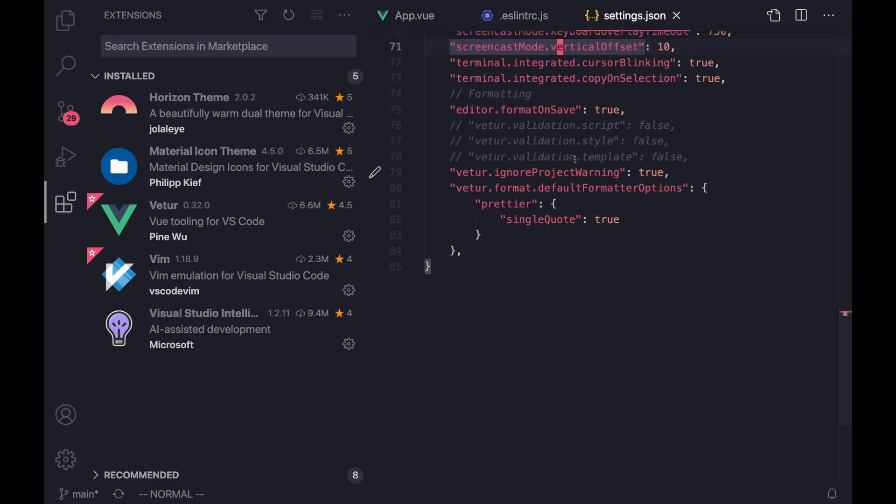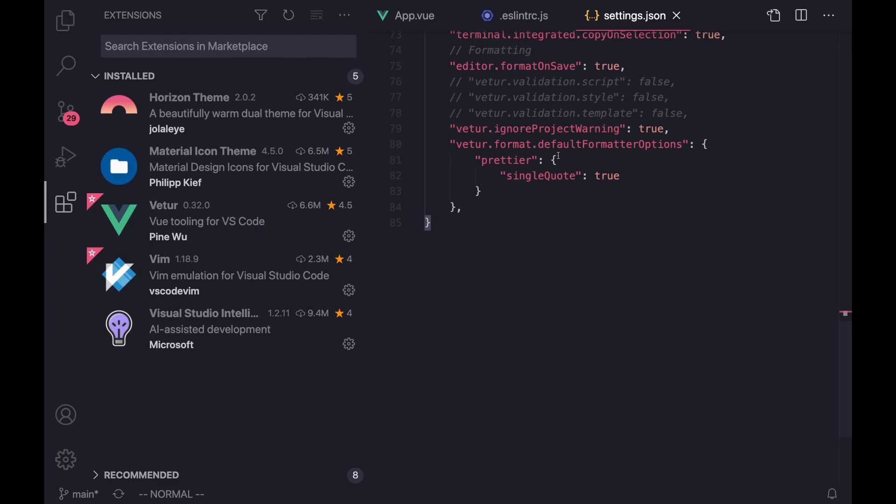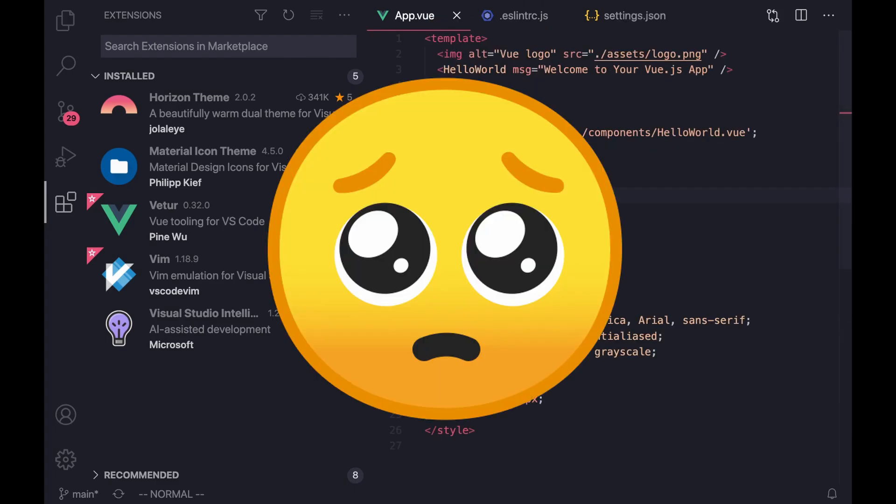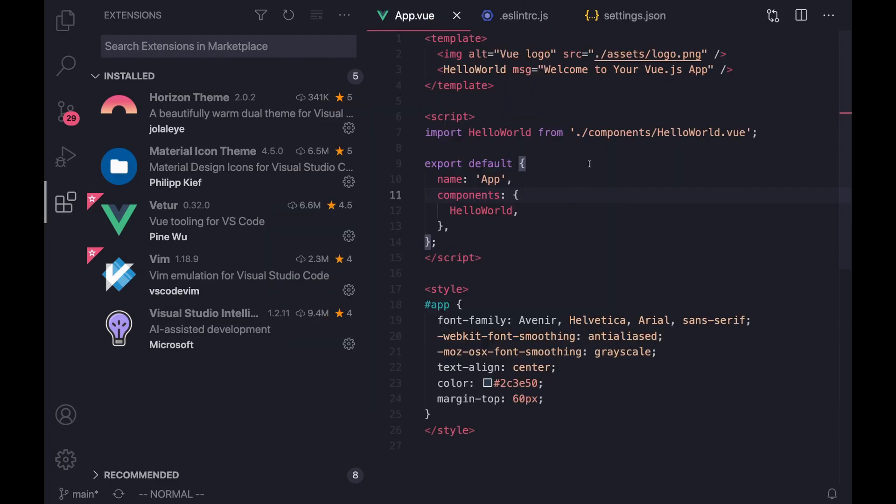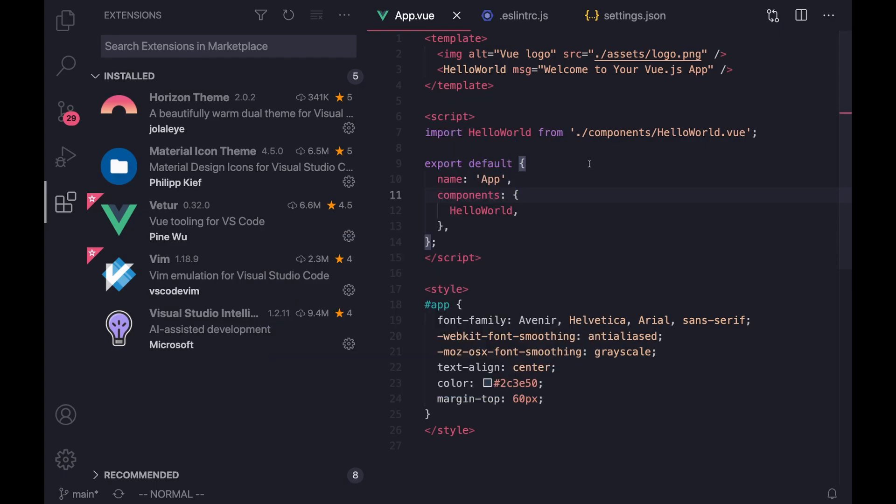The setup details in this video can be found on my GitHub under the .files repository. And before we get started, I'm going to ask for one small favor from you guys, and that is to leave a like for the YouTube algorithm and consider subscribing for more content just like this.